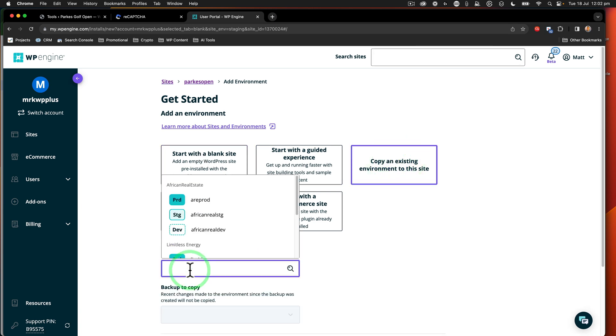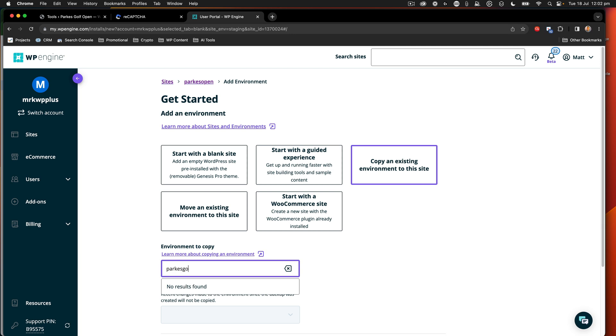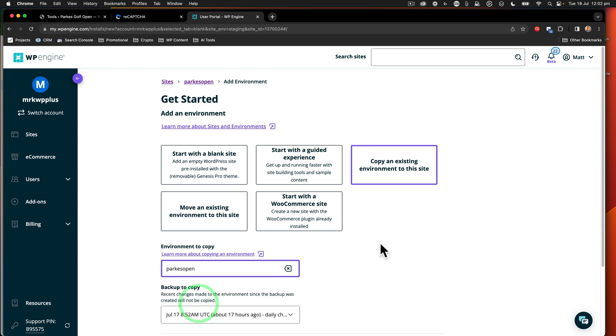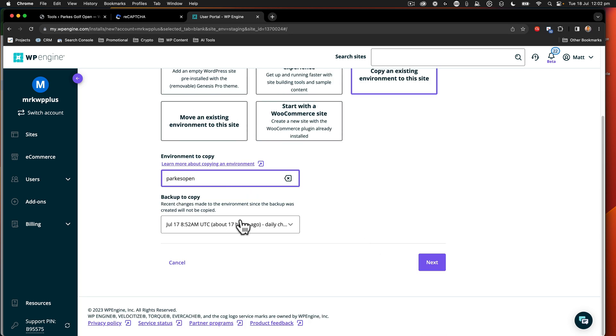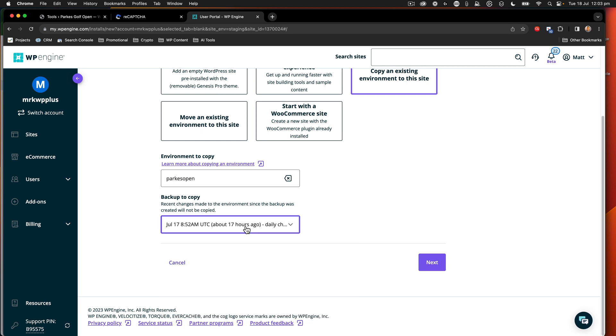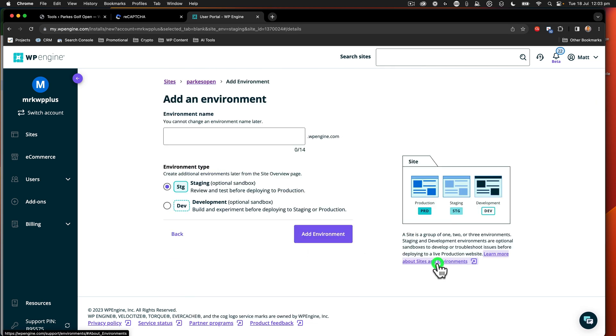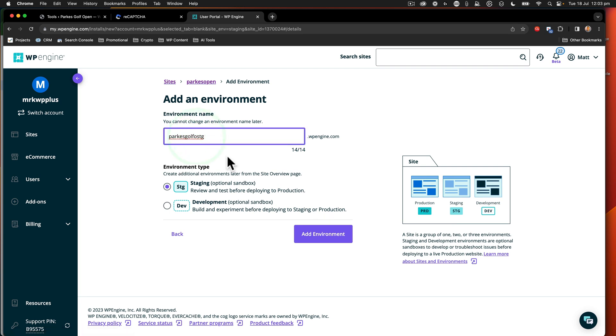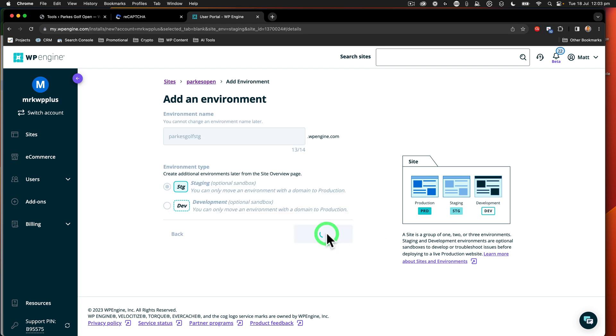So we're going to copy an existing site. So we're going to copy the parks open. I'm just going to get the one from 17 hours ago. It doesn't matter about that right now. We've got the staging there. So I should be able to just do parks golf stg like that. And we're going to say add environment.